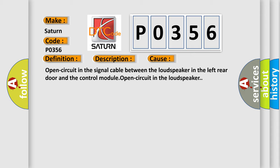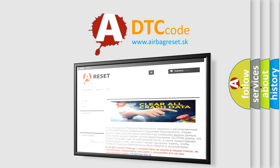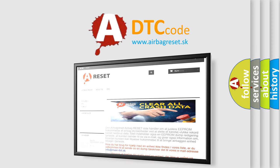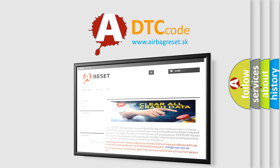The airbag reset website aims to provide information in 52 languages. Thank you for your attention and stay tuned for the next video.